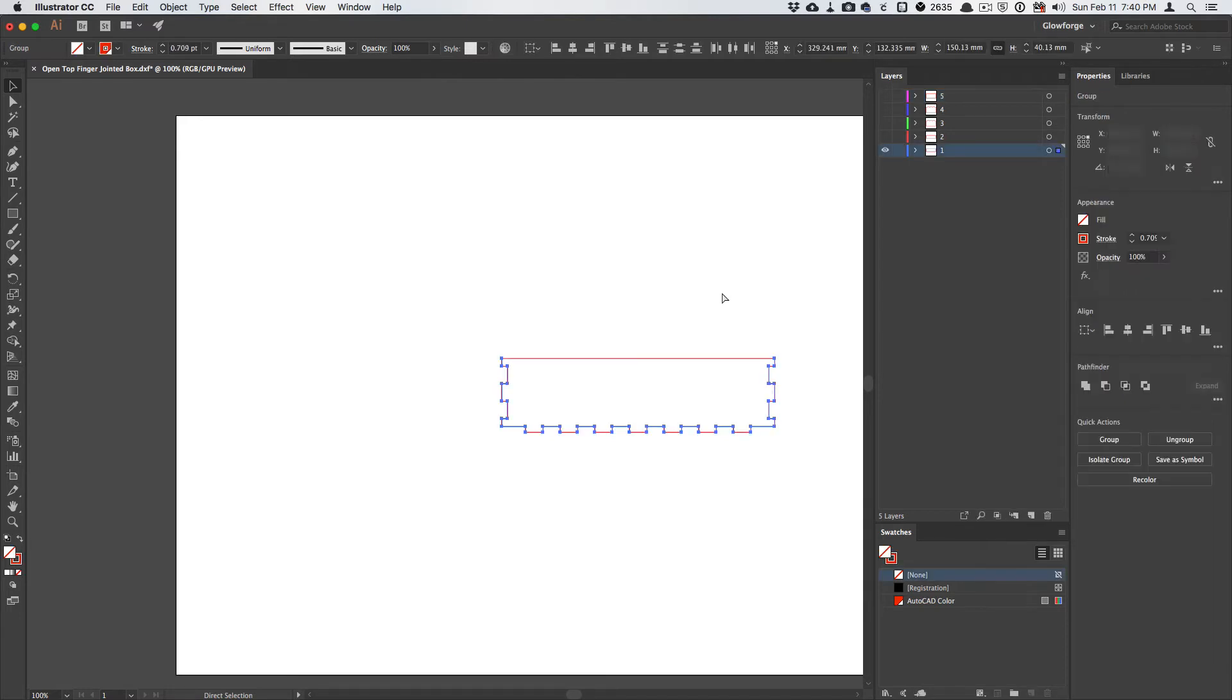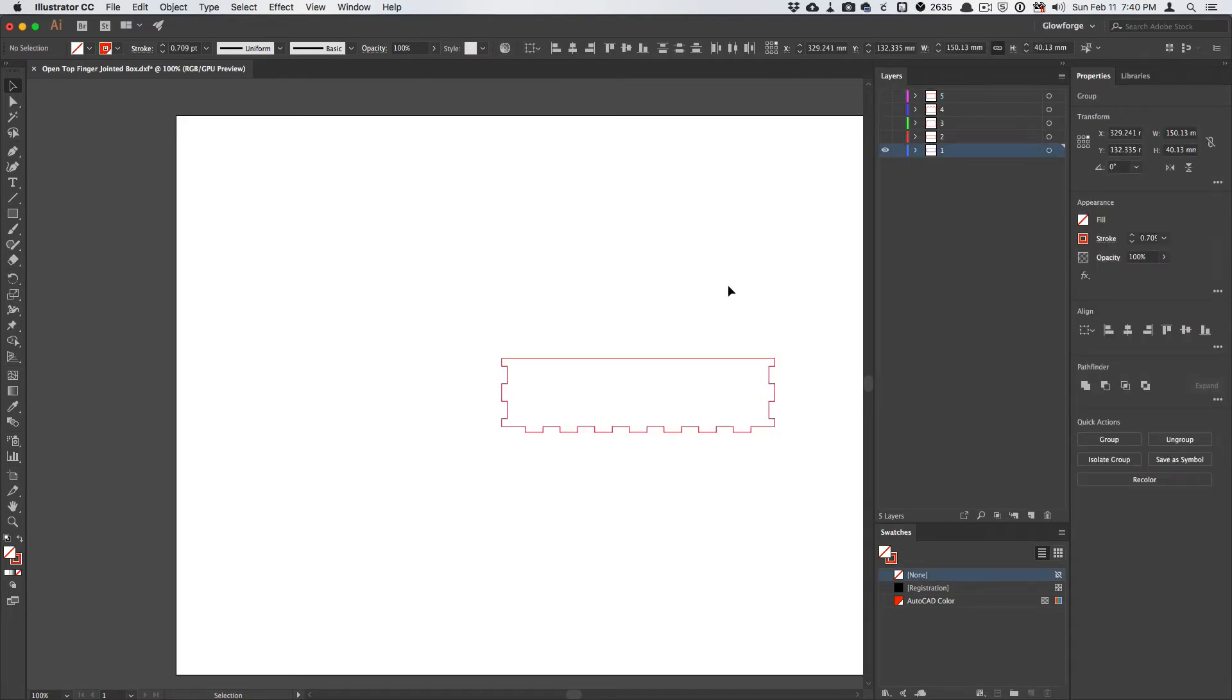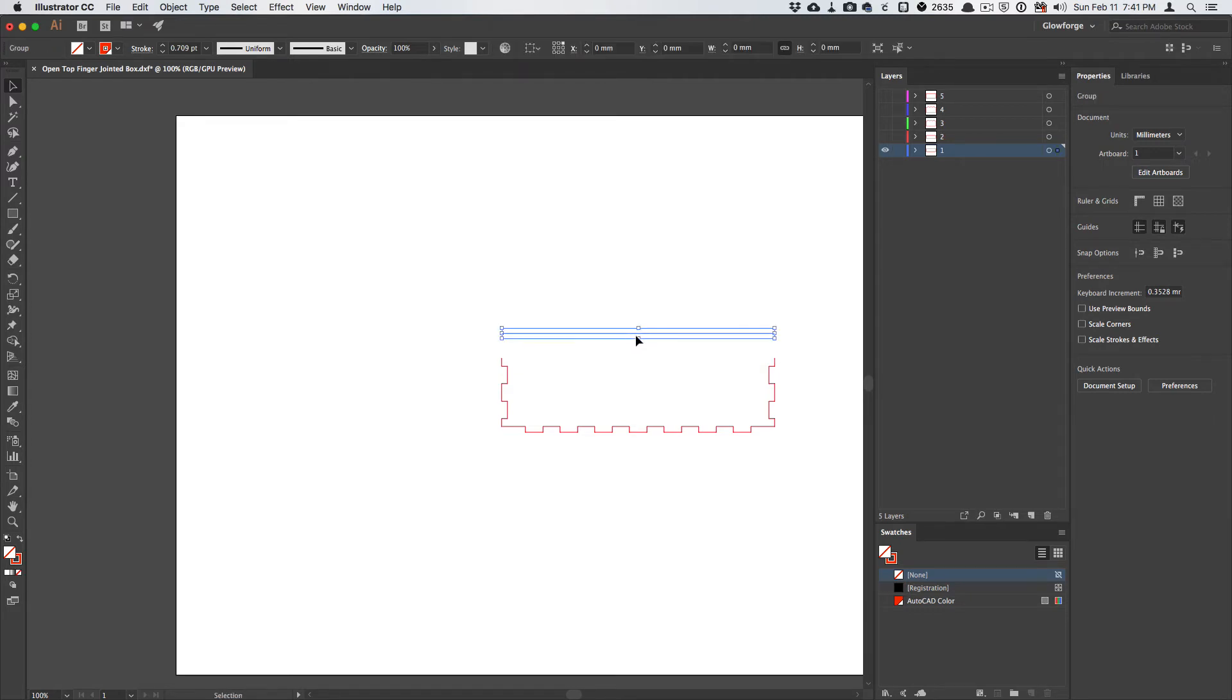I'm going to do a Command-A or Control-A to select everything. And one of the things that, unfortunately, because of the way that the CAM module sends data to the post processor, based on what I've been able to understand by looking at scripts, each of these lines is a separate line,